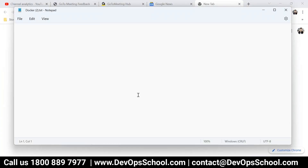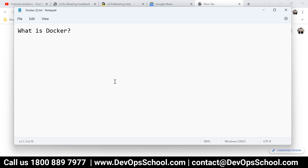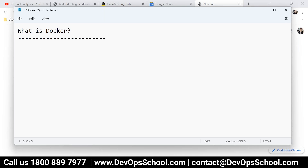So the first question is: what is Docker? Docker is a platform which manages containers.